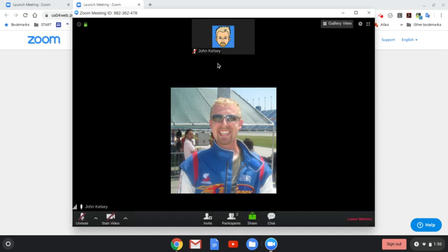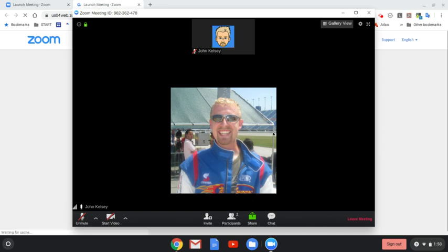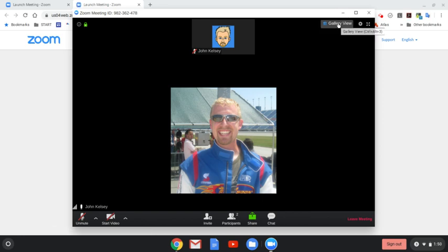This is where you can see anybody else in your group. You can see the gallery view of everybody else within your group, as well as some tools down here to be able to share your desktop or share different applications with everybody else.